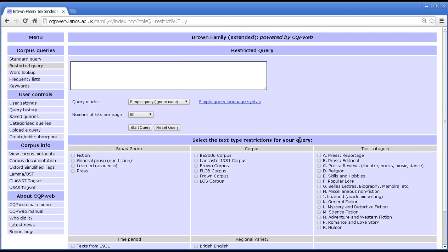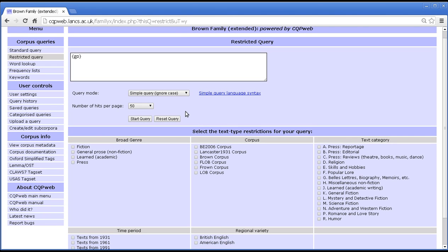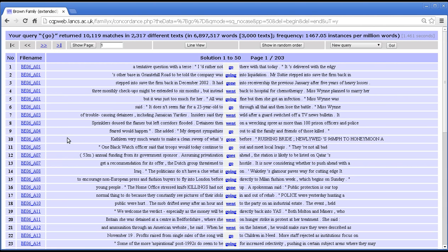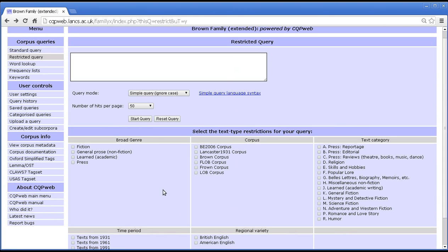How this works is rather simple. You type in a query — I'll use a very easy query for the sake of argument. Let's say we want to search for lemma 'go'. If you press the start query button without doing anything in the bottom screen, that's exactly the same as running a standard query.